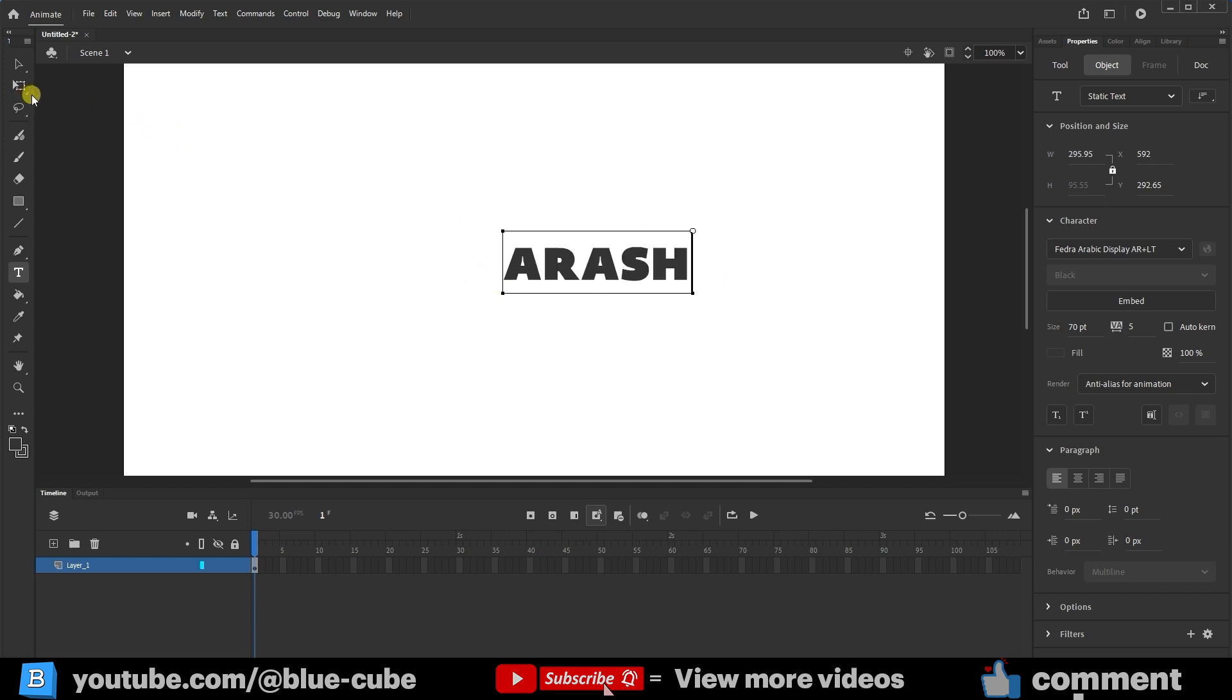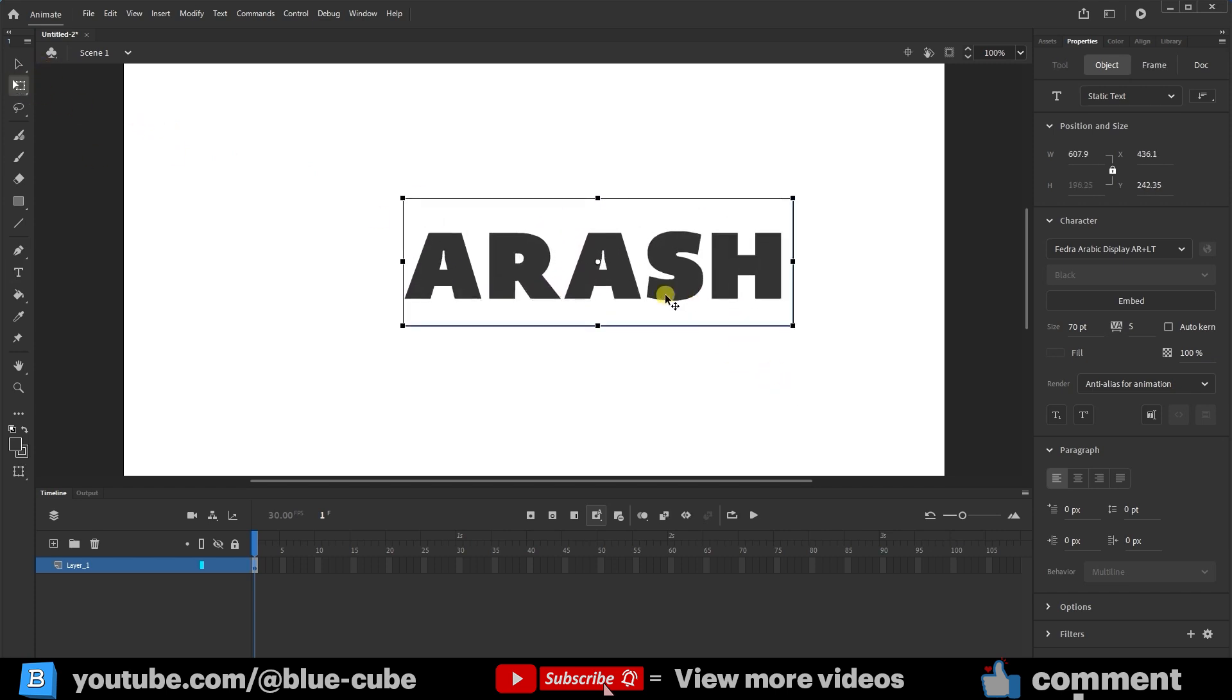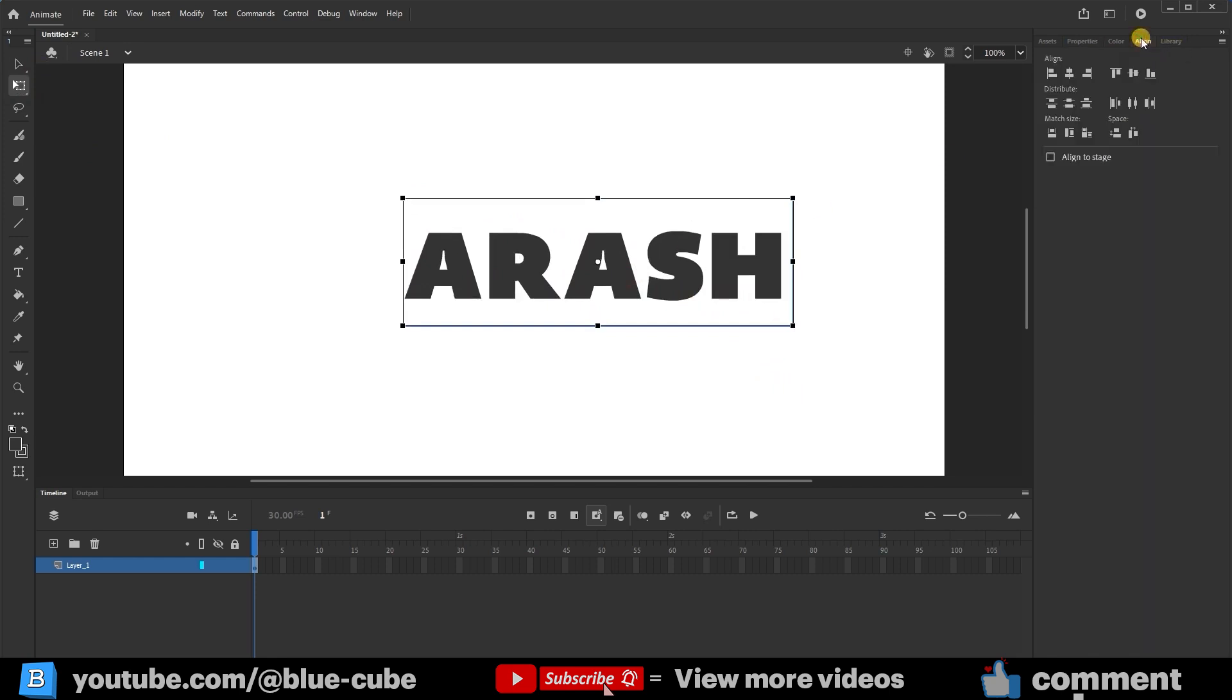Using the Free Transform tool, I'll hold the Shift key and make it larger. In the Align panel, I'll center it both horizontally and vertically. I'll first click the Align to Stage option so the text is centered on my stage or document.